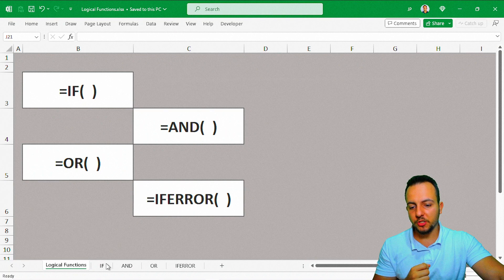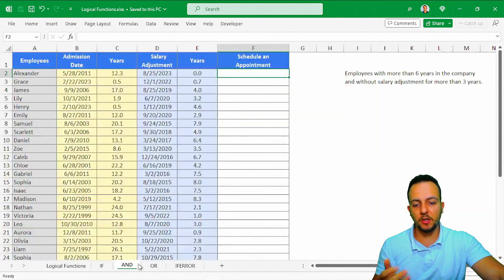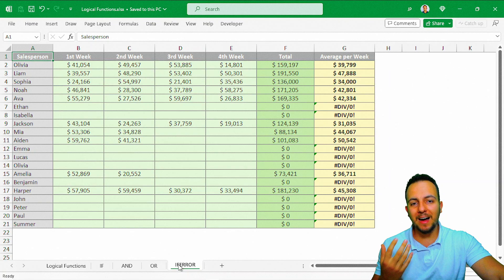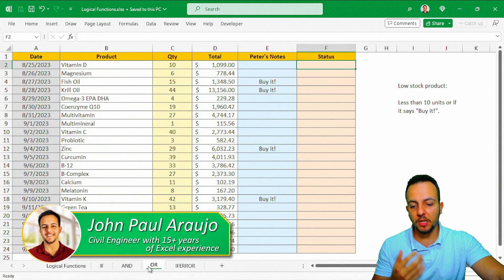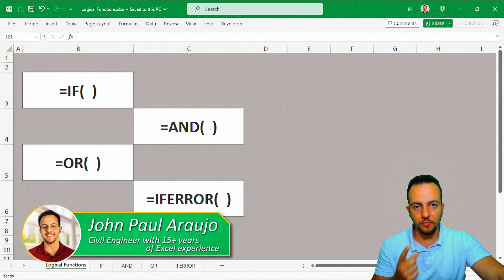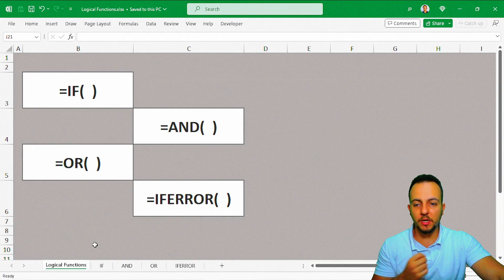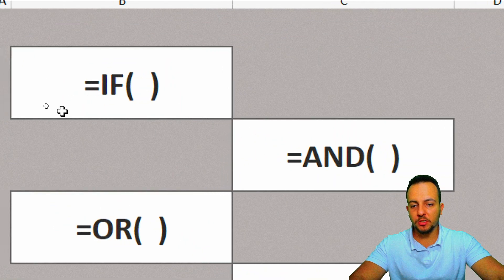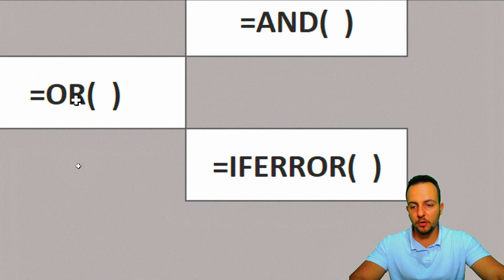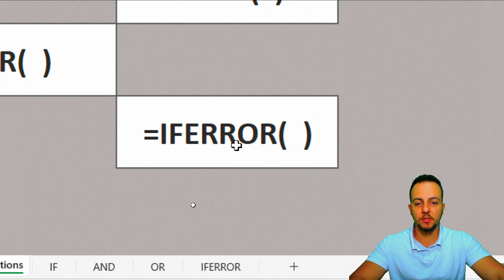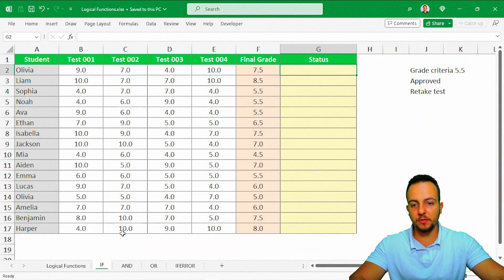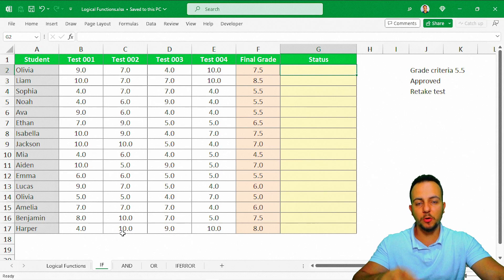We're going to see four logical Excel functions through four different practical examples — how we can use each one of these logical Excel functions. We'll start with the IF function, then move on to the AND function, the OR function, and the IFERROR function.